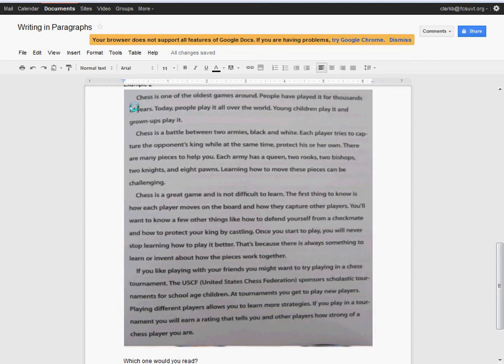There are many pieces to help you. Each army has a queen, two rooks, two bishops, two knights, and eight pawns. Learning how to move these pieces can be challenging.